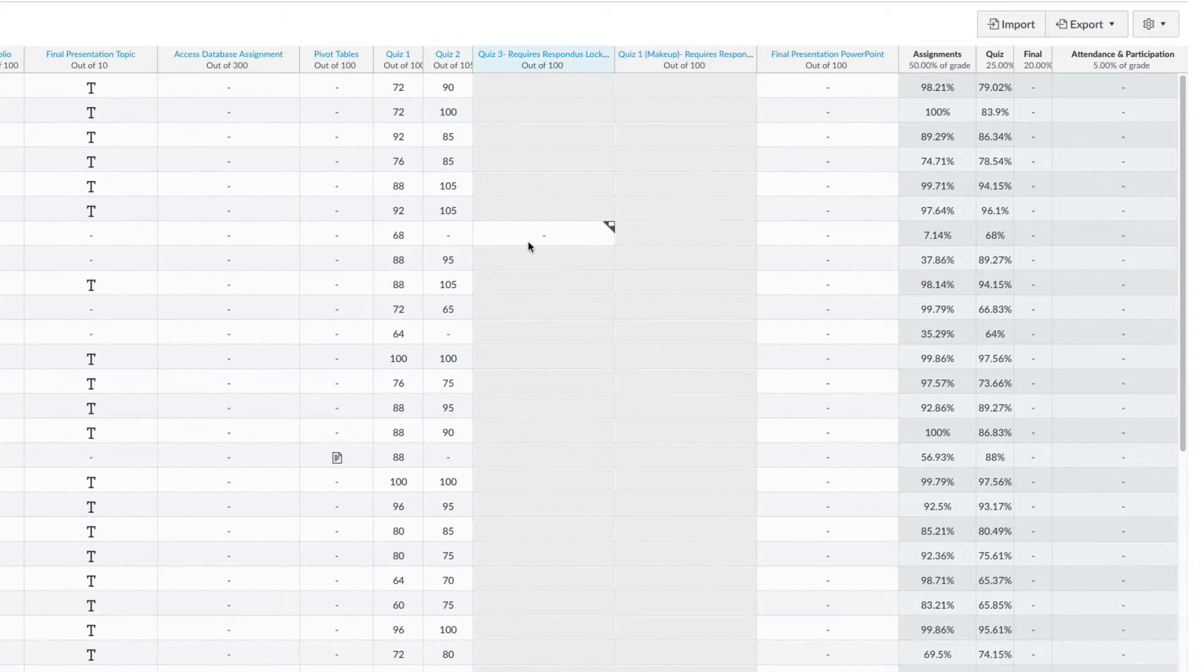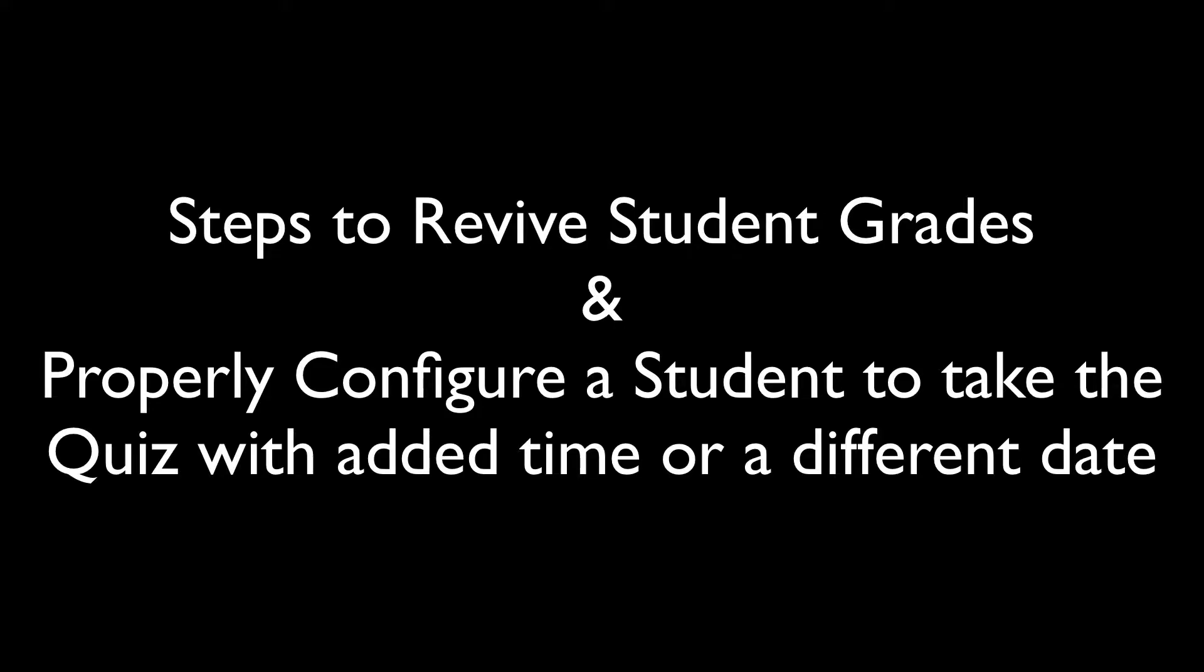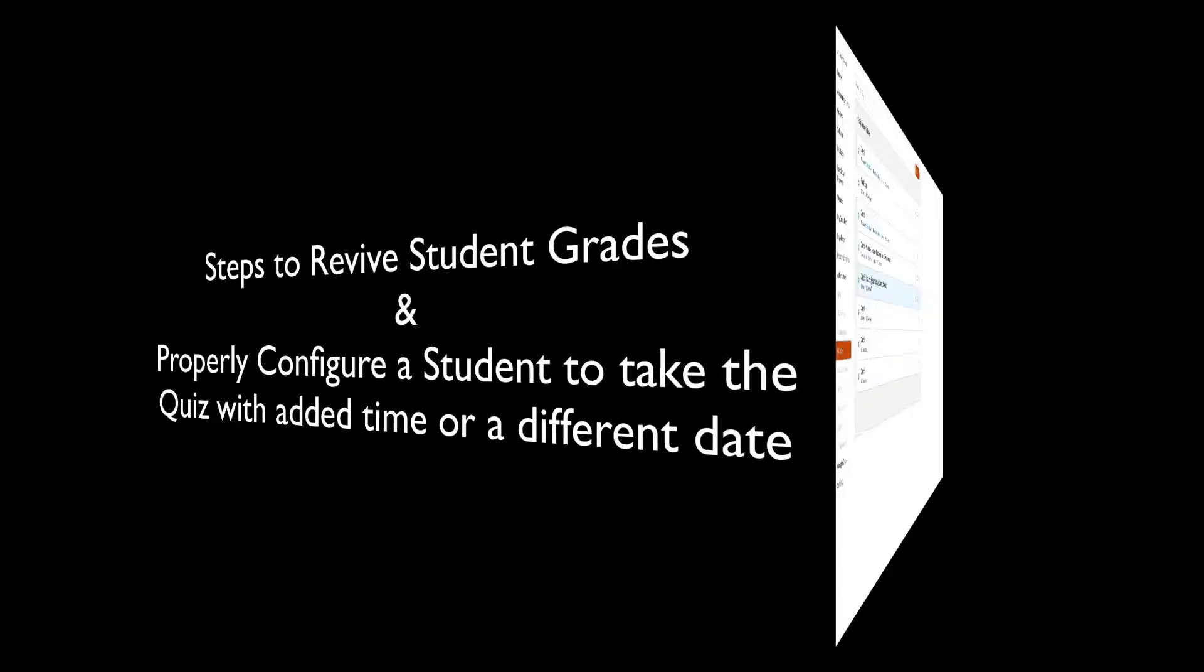We now see all grades have disappeared and the one student is now available to take the quiz. We will now go through the proper steps to bring back all grades and make the quiz available to one or more specific students.